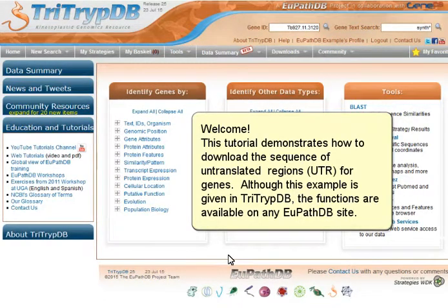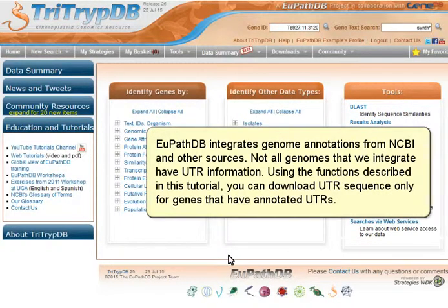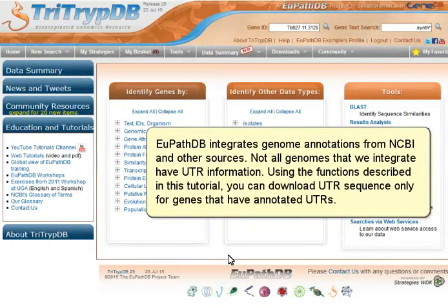Welcome. This tutorial demonstrates how to download the sequence of untranslated regions, or UTRs, for genes. Although this example is given in TriTrypDB, the functions are available on any VEupathDB site. VEupathDB integrates genome annotations from NCBI and other sources. Not all genomes that we integrate have UTR information. Using the functions described in this tutorial, you can download UTR sequence only for genes that have annotated UTRs.